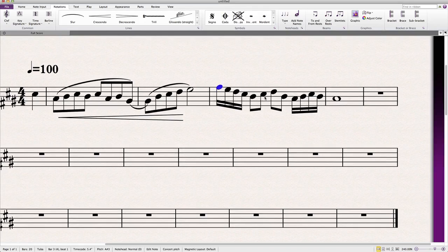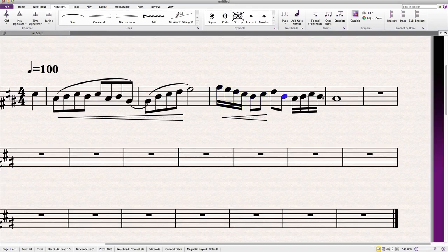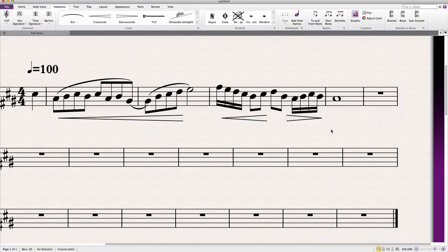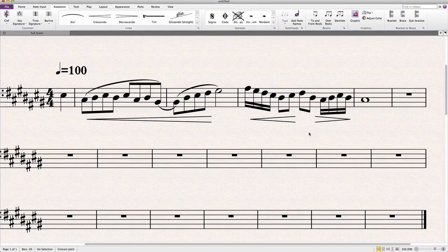Slightly quicker way: select some notes, press the H key on your keyboard. Decrescendo is Shift+H.